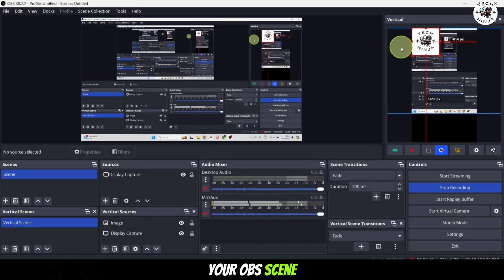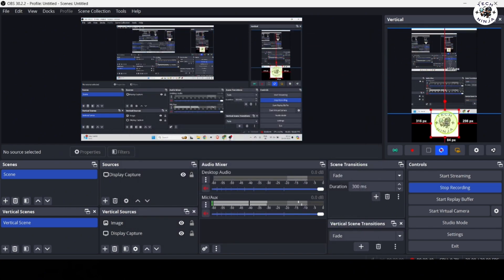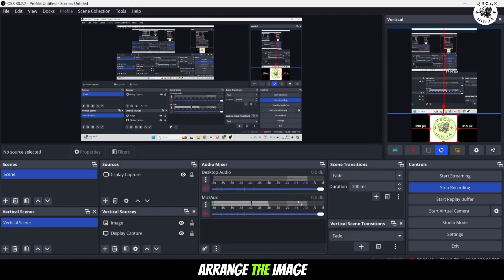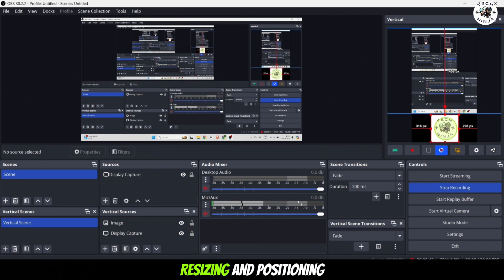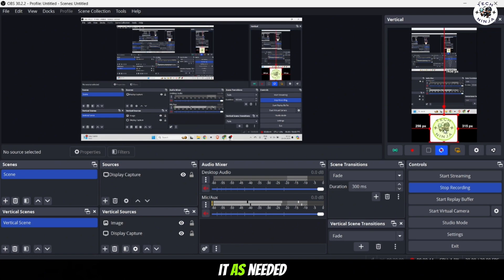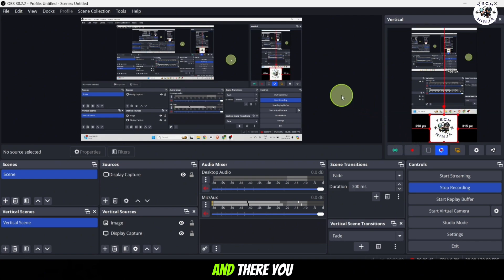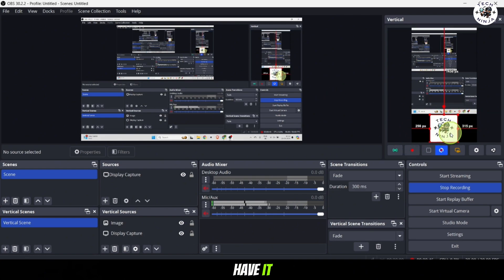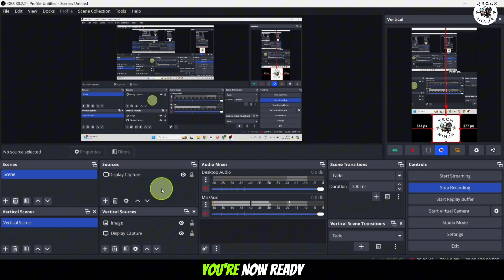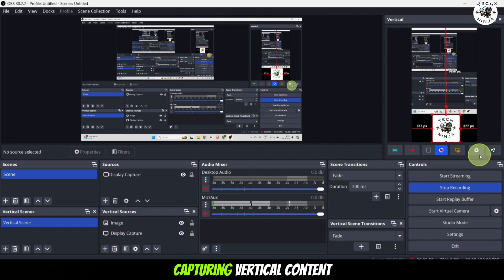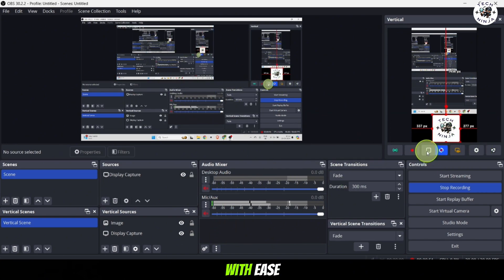You can now arrange the image in your scene, resize and position it as needed. And there you have it. You have successfully set up the AIUM Vertical Plugin in OBS and you are now ready to start capturing vertical content with ease.